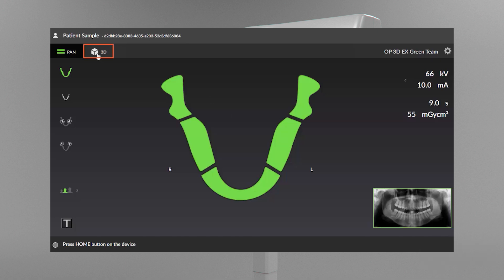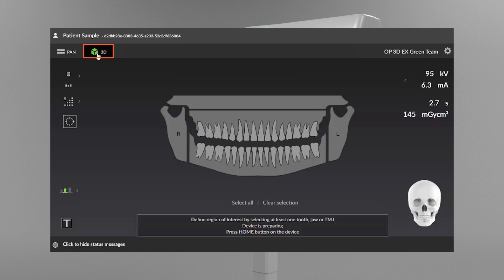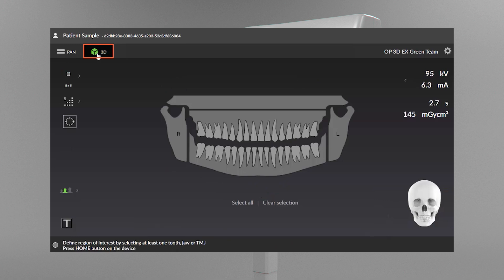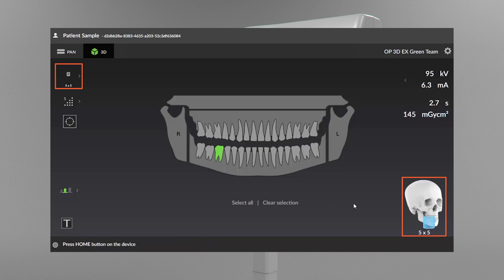Select the 3D modality. With the 3D modality selected, you can select the region of interest on the dental chart for the 3D scan. This will automatically change the field of view (FOV) according to your selection.